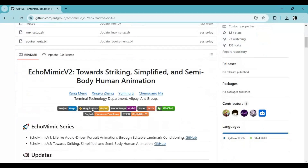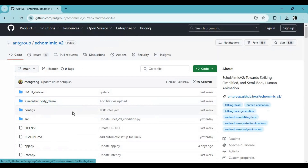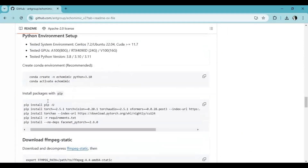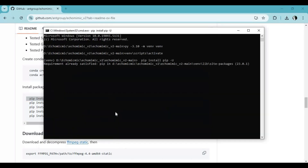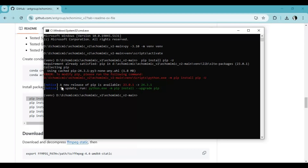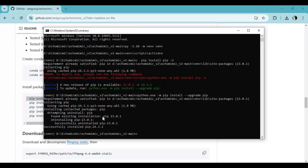Now go to the main page and copy the pip install code, then paste it in the command window to install the dependencies. If it doesn't work, copy the pip upgrade code and upgrade pip first. Then go to the main page, copy the PyTorch install code, and paste it in the command window to install PyTorch.